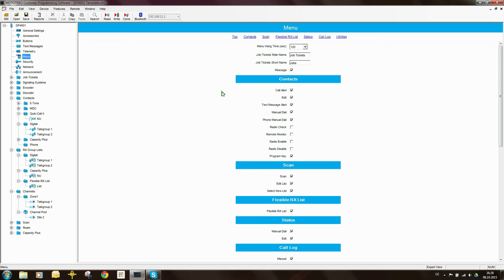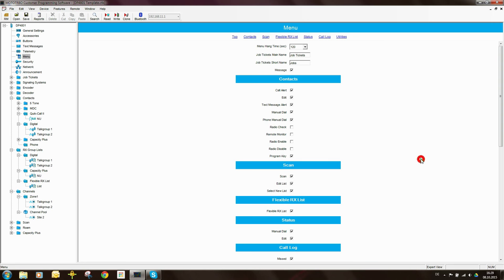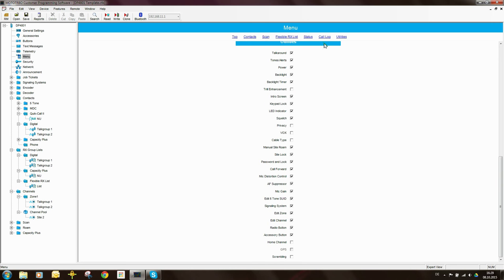The next thing we want to do is set up the menu. Here you need to be a little bit careful, because you don't want to, for example, give certain users access to things like Radio Enable and Radio Disable. For the average user, it probably makes sense to turn a lot of these things off because for them it will just be an opportunity to go play around with the radio. You can see there are a lot of parameters that the user can switch on and off from the menu.